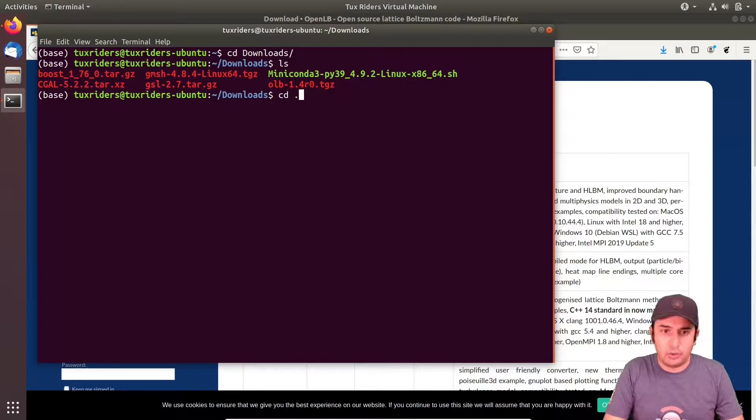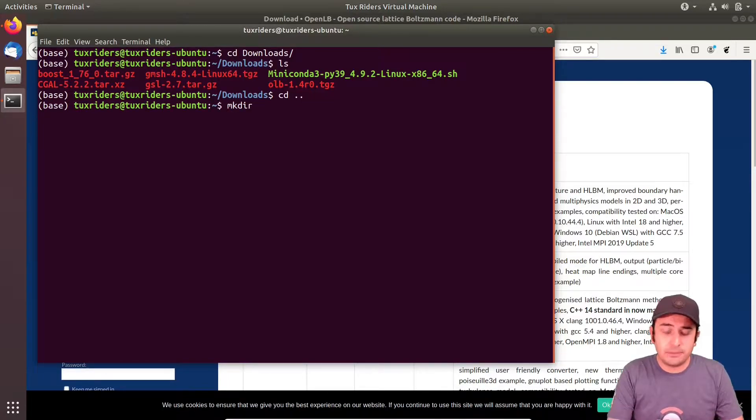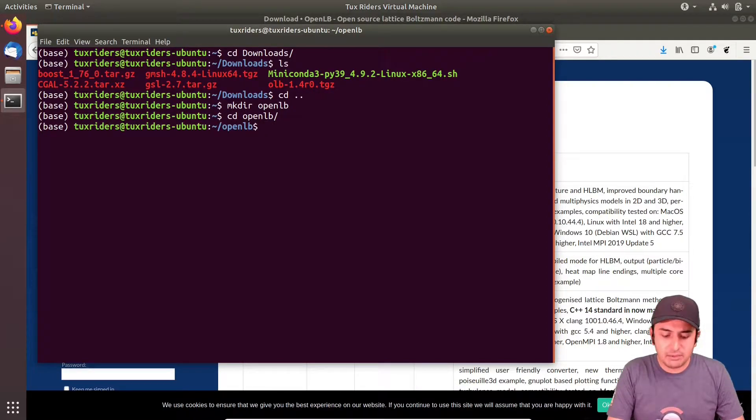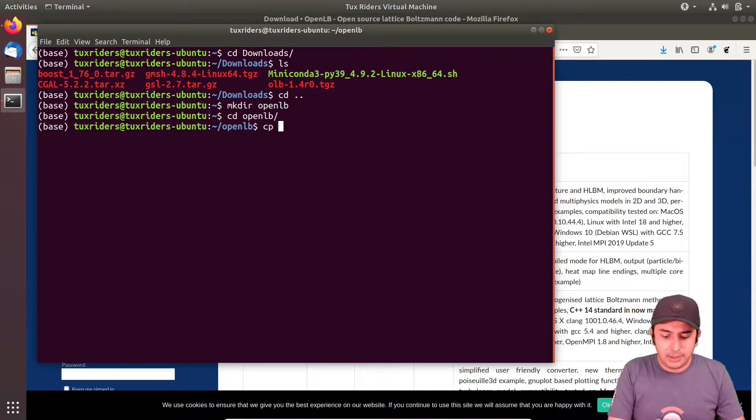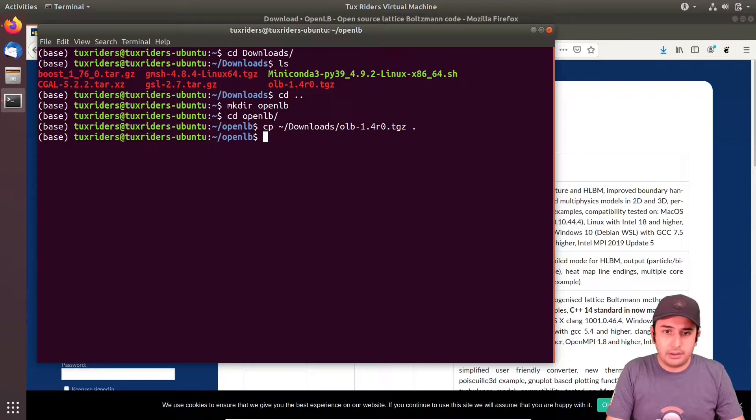But before going for the examples, let me download the latest version of the library, which is quite new. Let's download this one. And I think it comes with all the examples as well.